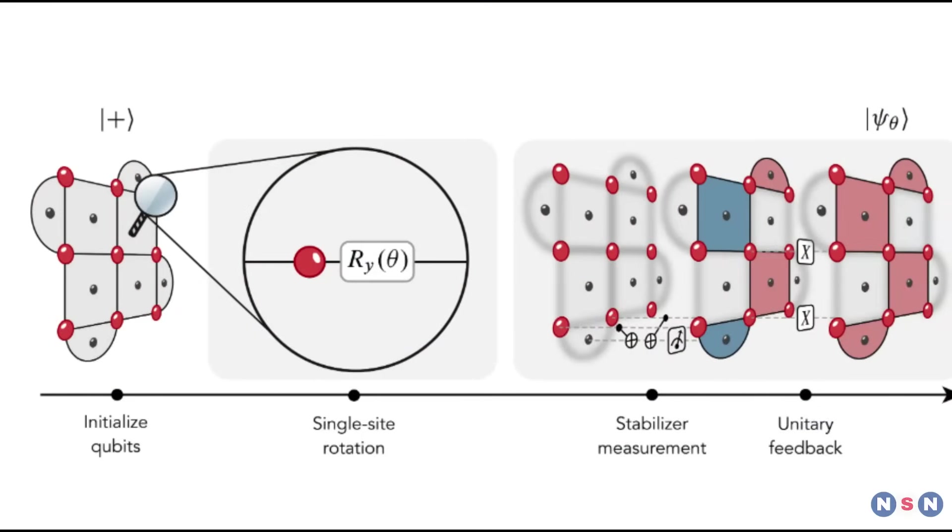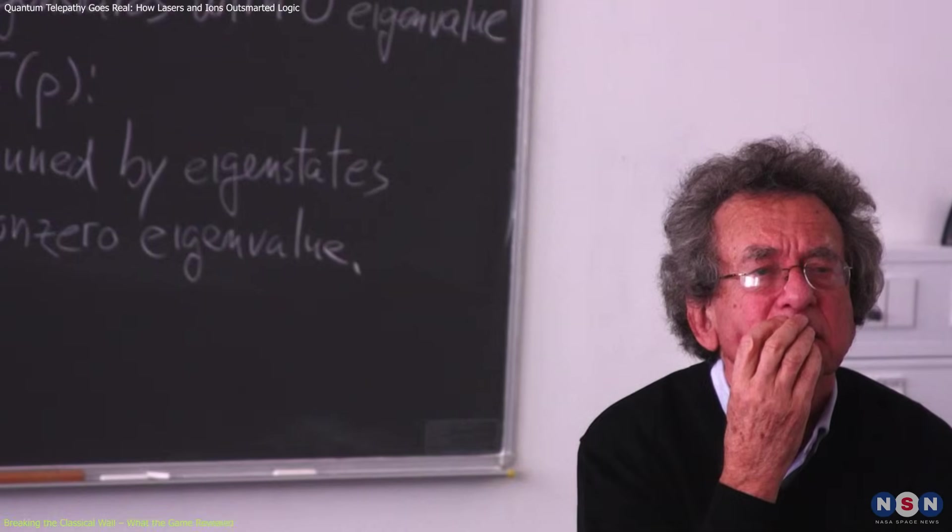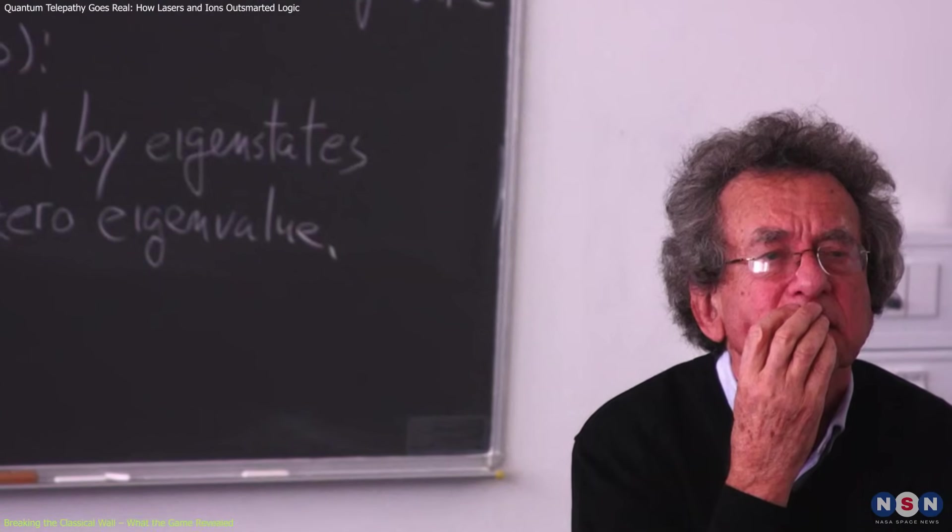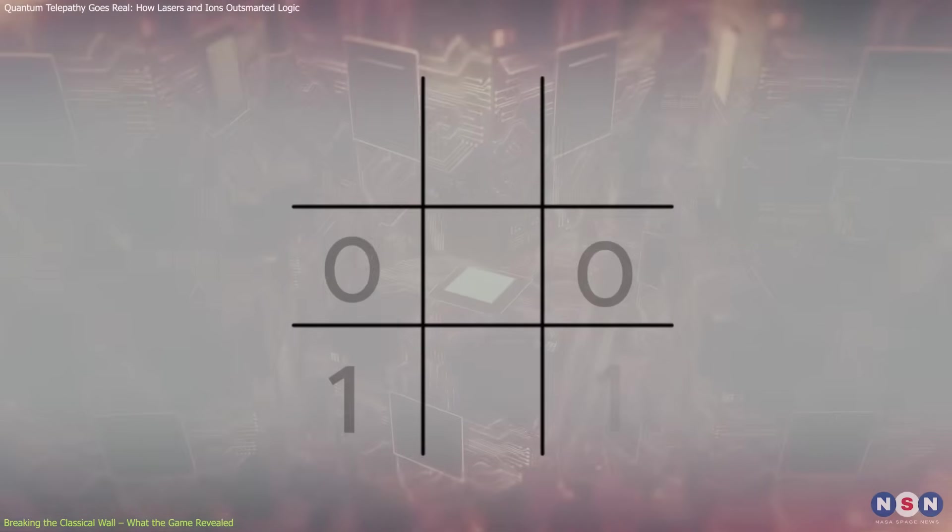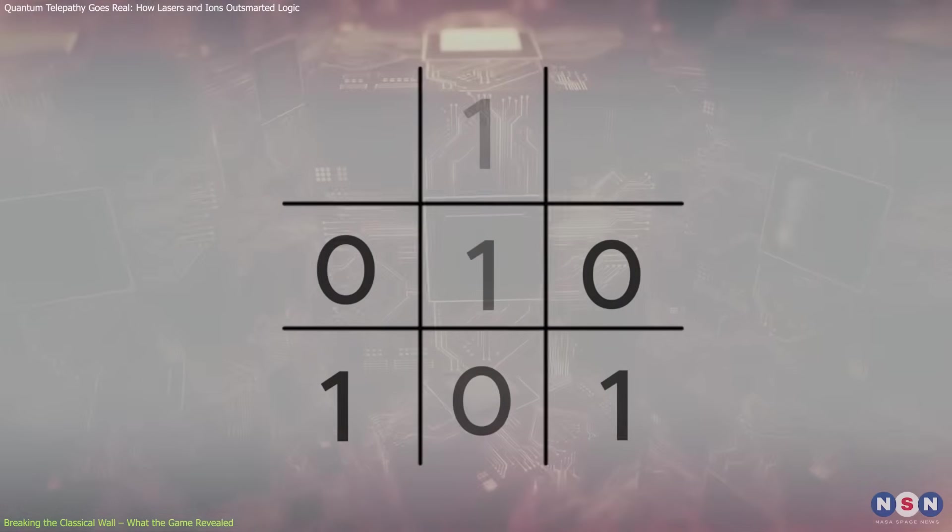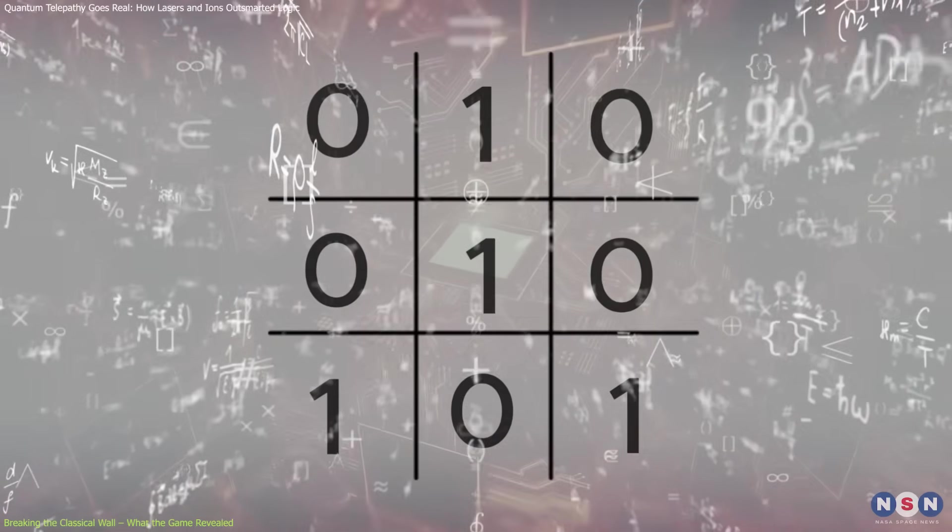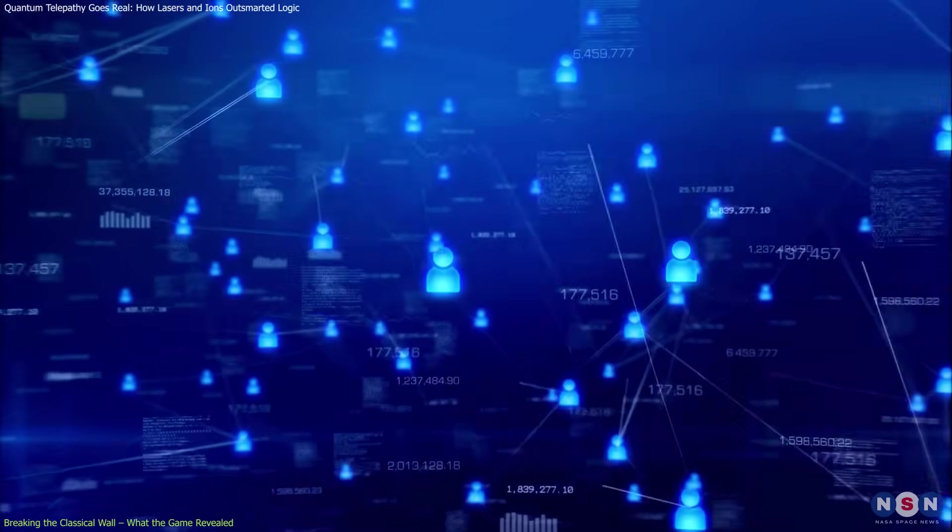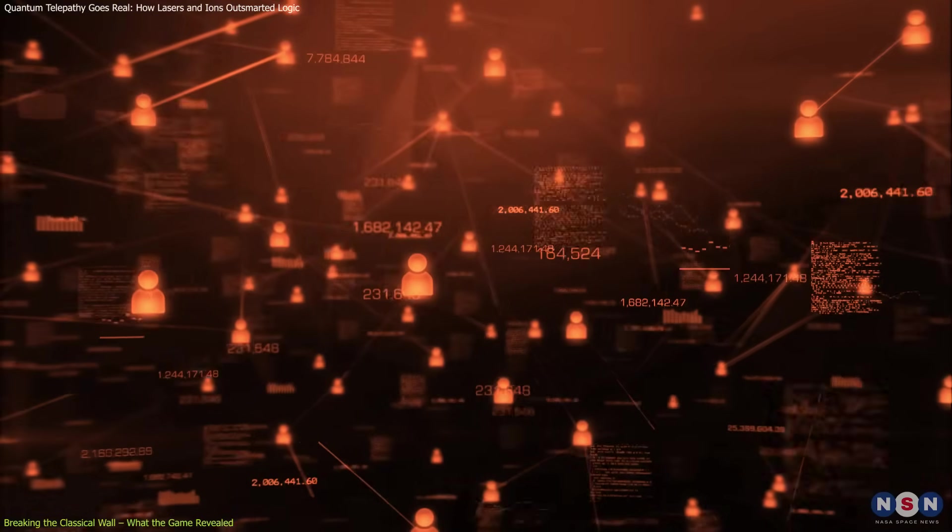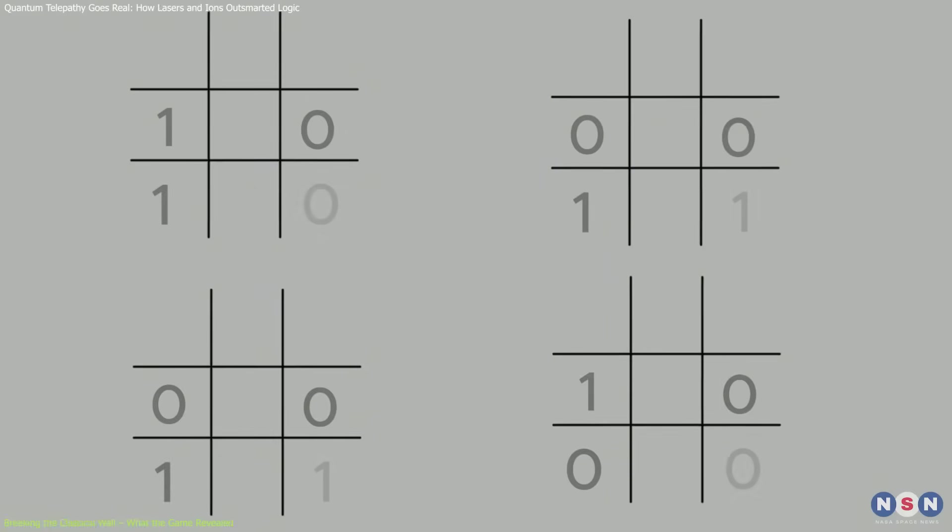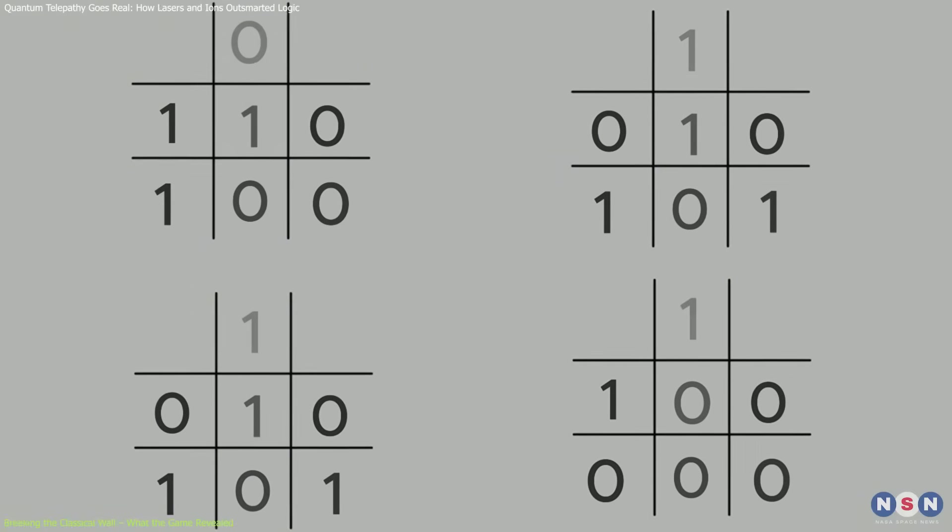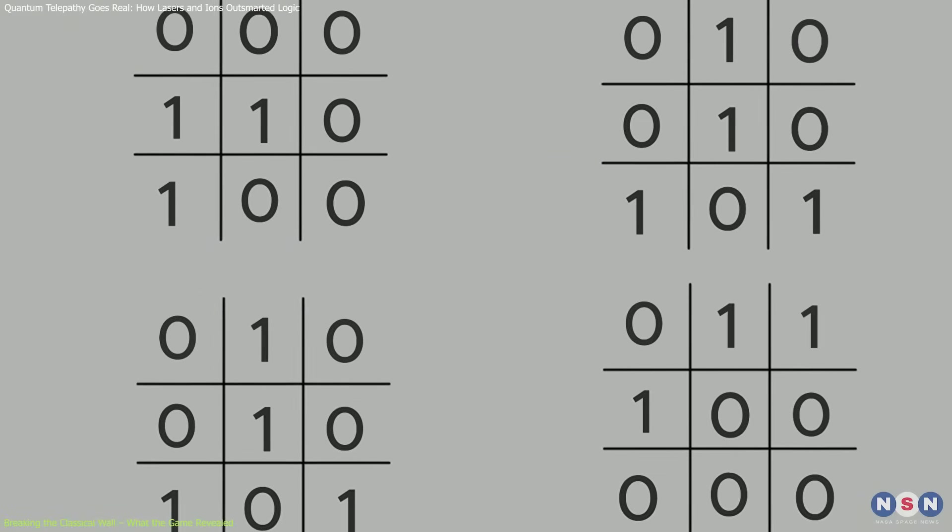The heart of the experiment was a quantum game inspired by physicist David Merman's work in the 1990s. The game's rules are simple. Players must fill in a grid with zeros and ones based on questions, trying to achieve a specific mathematical pattern. But there's a catch. They can't communicate during the game. Under classical rules, no matter how clever their prearranged strategy is, players can't guarantee a win every time.